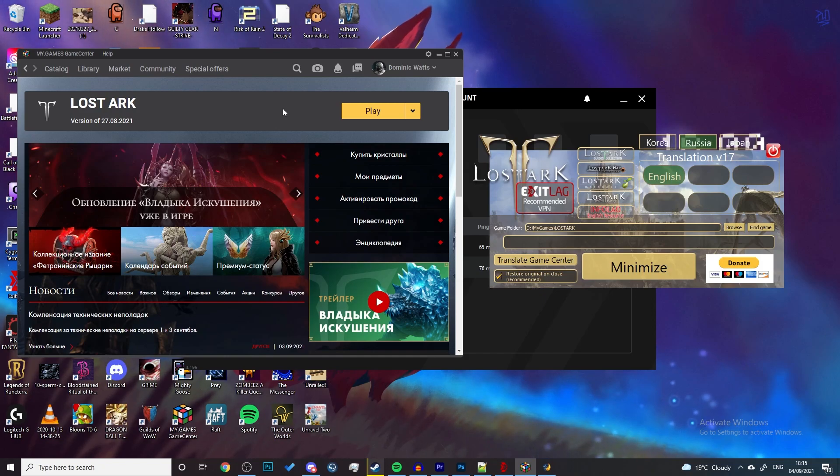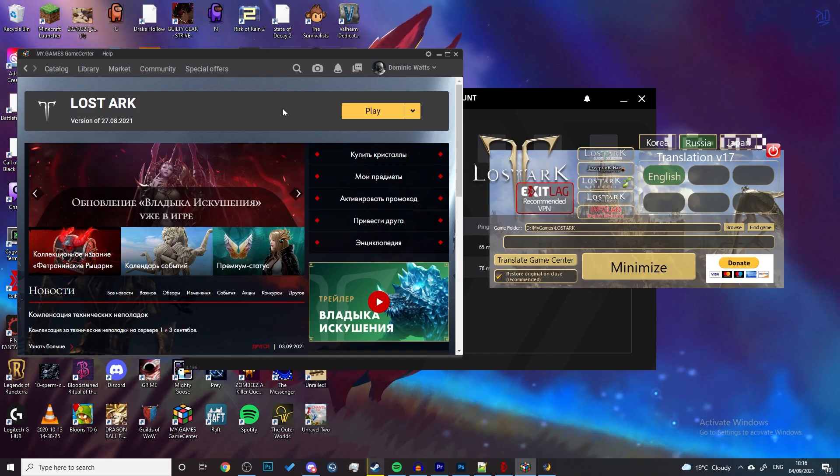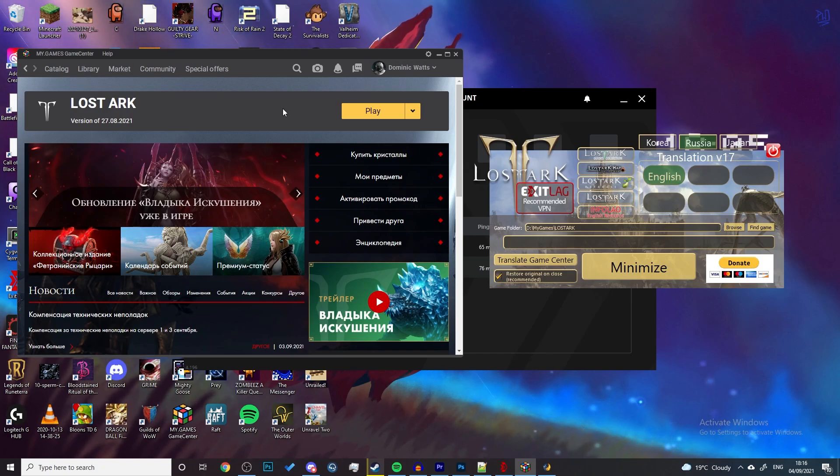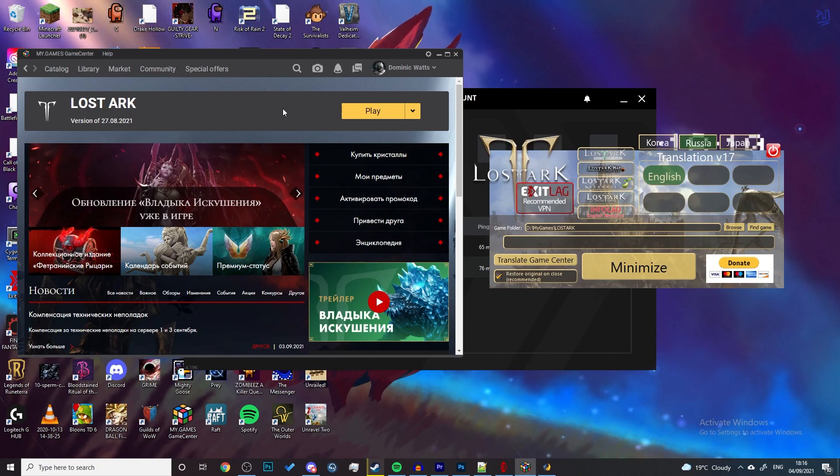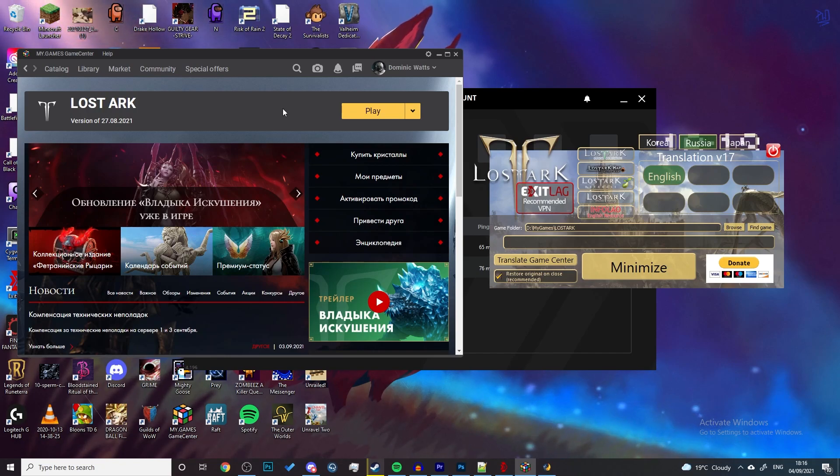Also I would advise against starting the patcher before you start the my game center client anyway. I hope that helps you and will resolve all these issues of starting up after a patch. Yeah, it impacted me, maybe it'll help you.